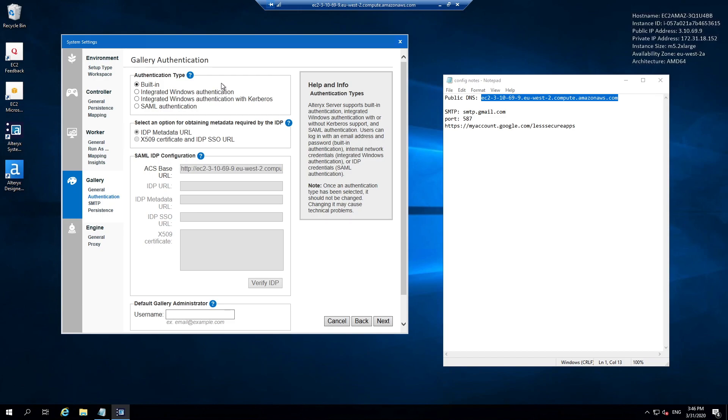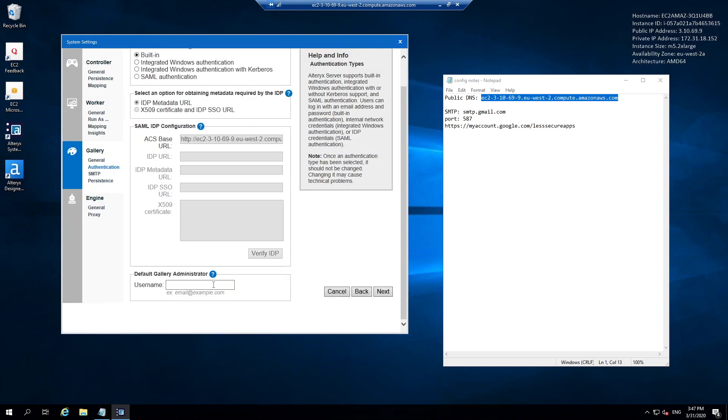We can then choose some different authentication methods. I'm going to use built-in authentication, which means users will have to sign up themselves using their own credentials when they log in, rather than the Windows authentication that we might have in our business. We could potentially use SAML as an option. What we do want to do on this window for the first time is specify the default gallery administrator account. This is going to be my email address.